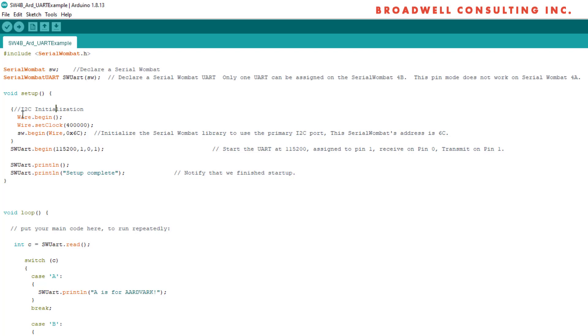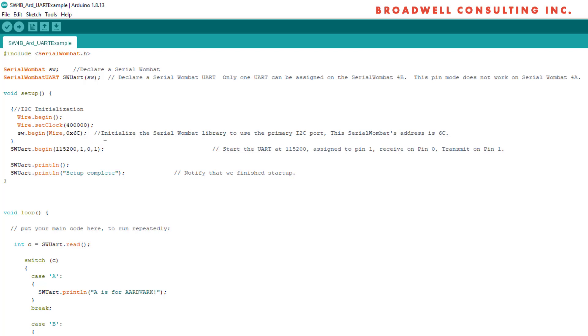We initialize our I2C with a Wire.begin. I would recommend if you're using the UART to increase your Wire speed up to 400 kilobits per second. This increases the total amount of throughput that you can put out to the serial. Note that your Serial port is going to have less performance than a standard hardware Serial port because each of the data needs to be transmitted once over I2C, then sent out over the UART.